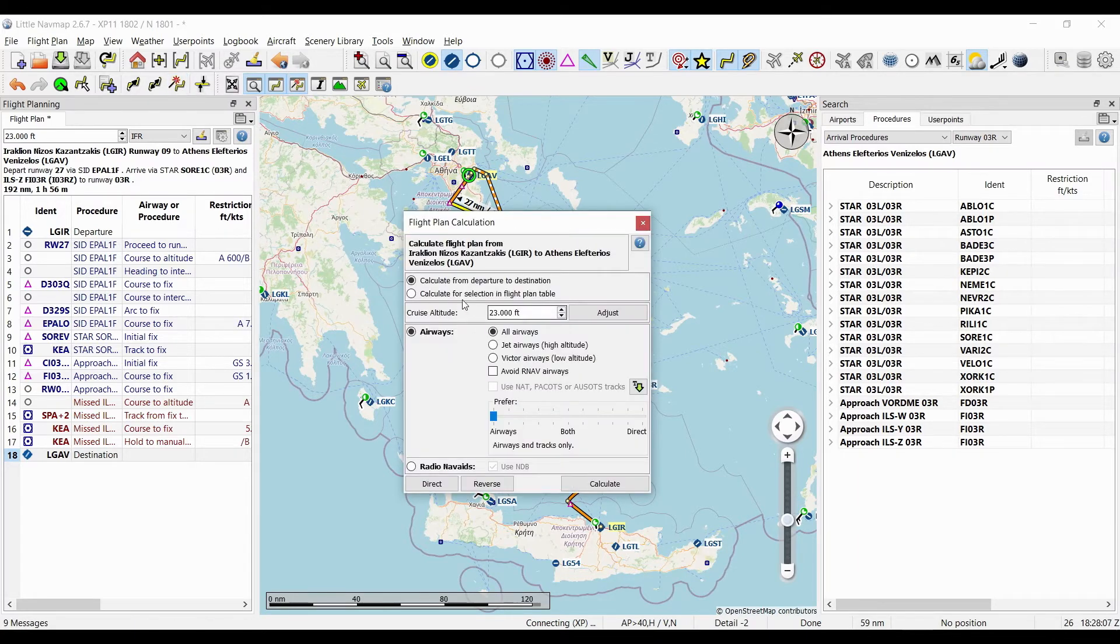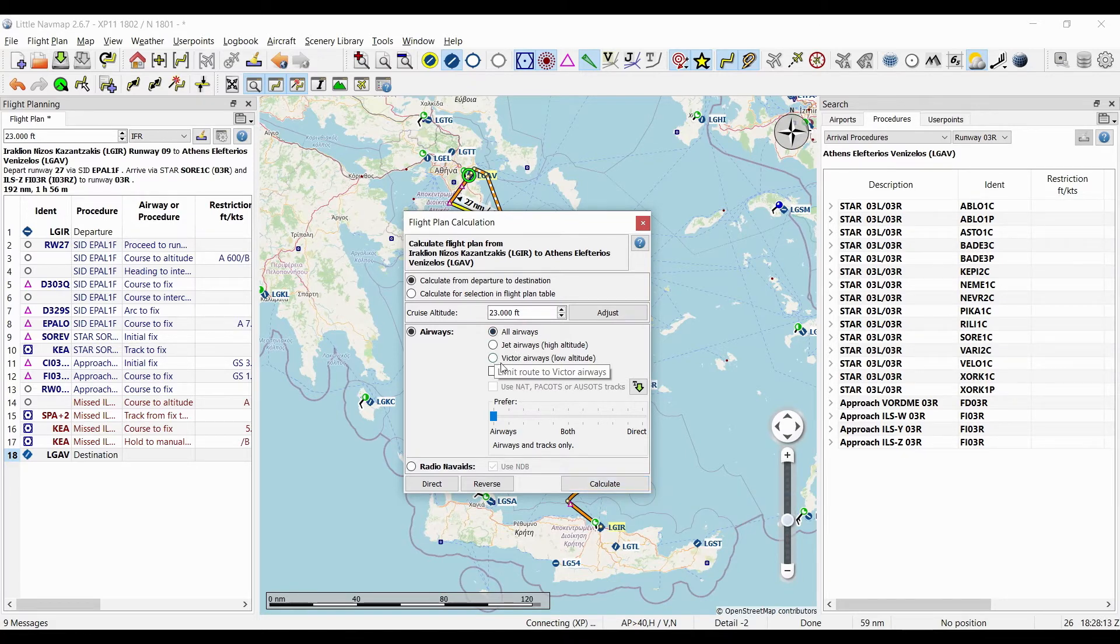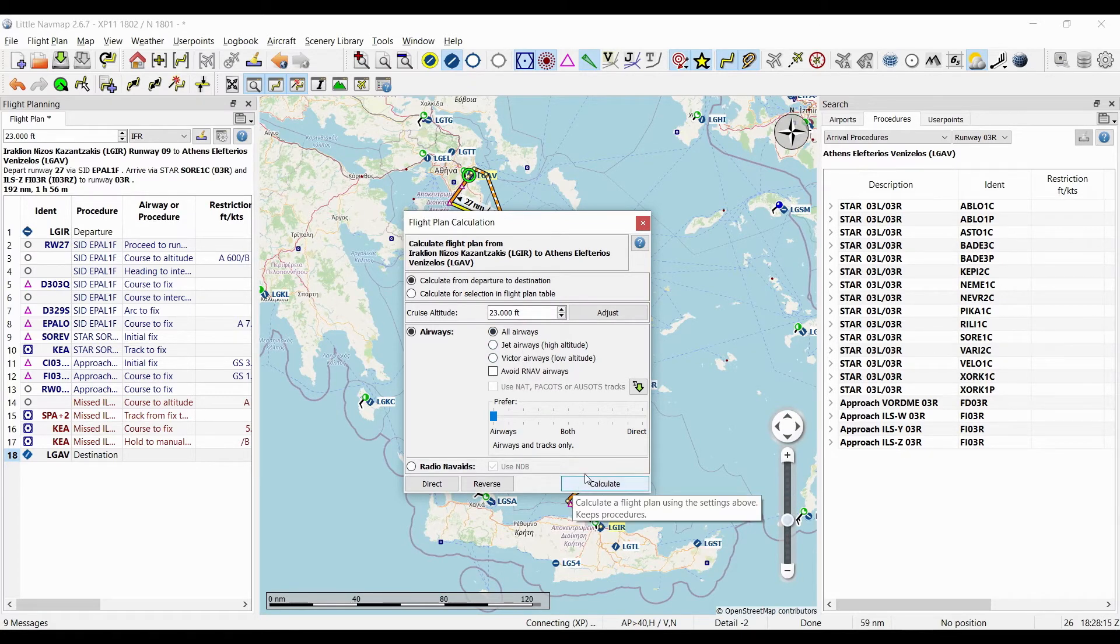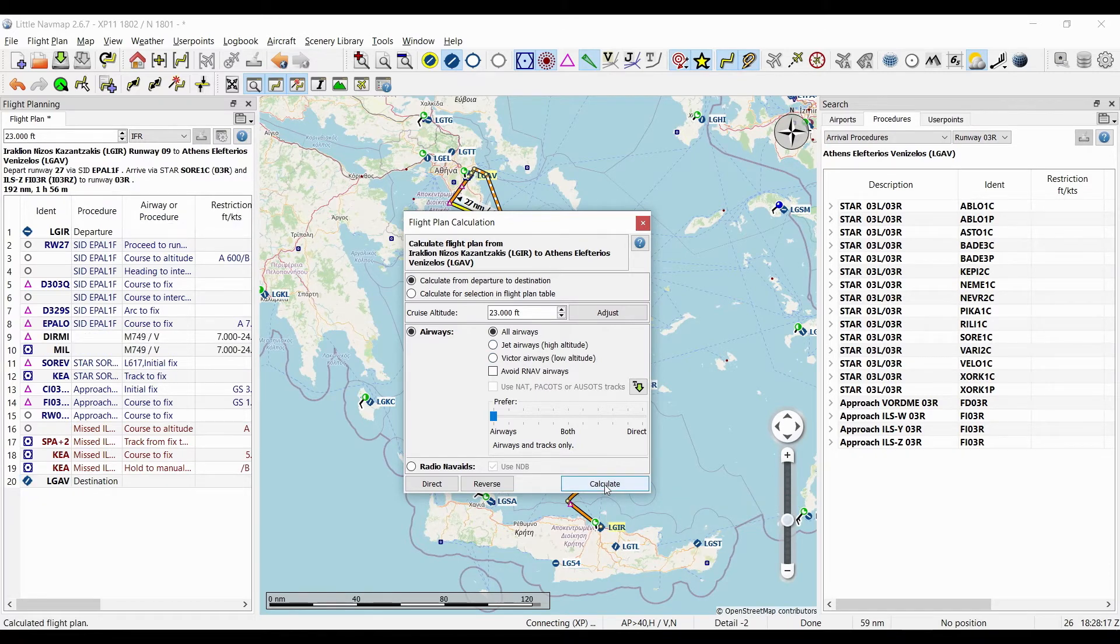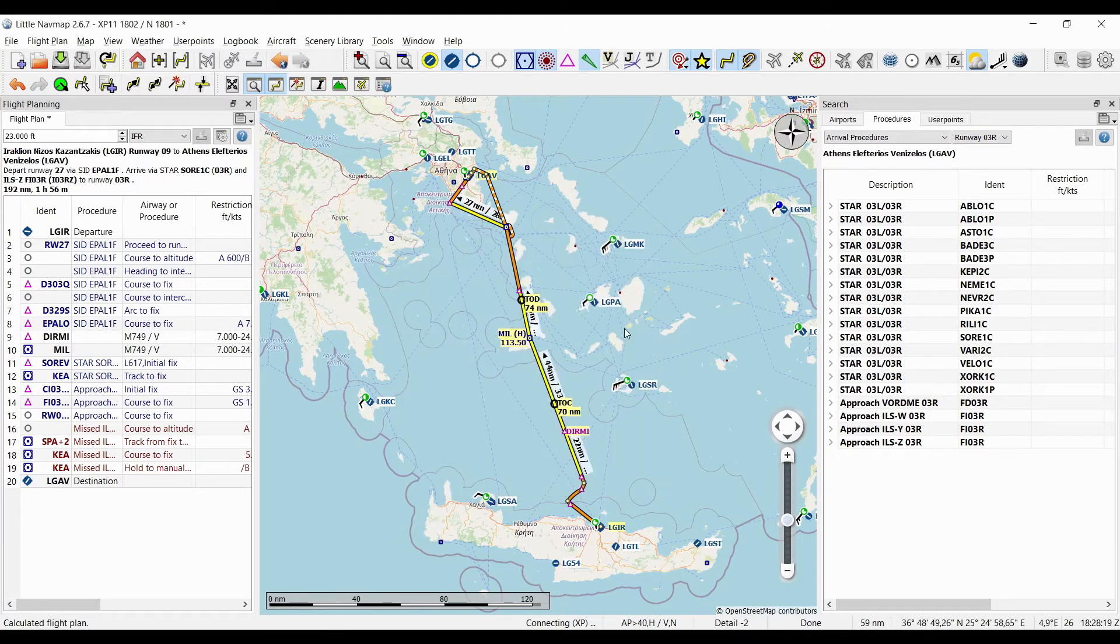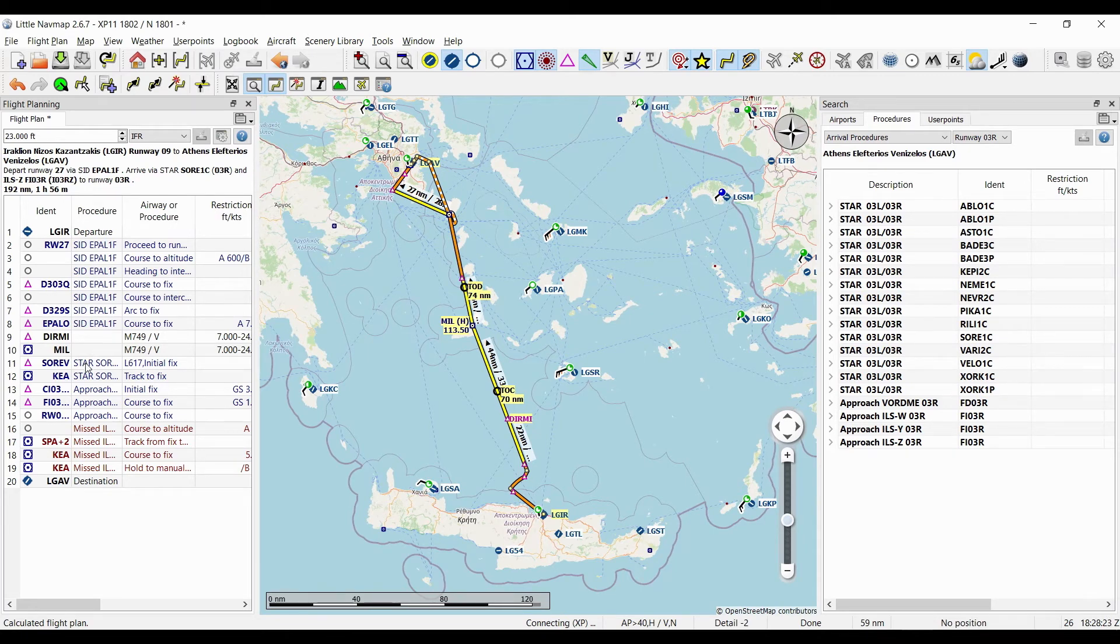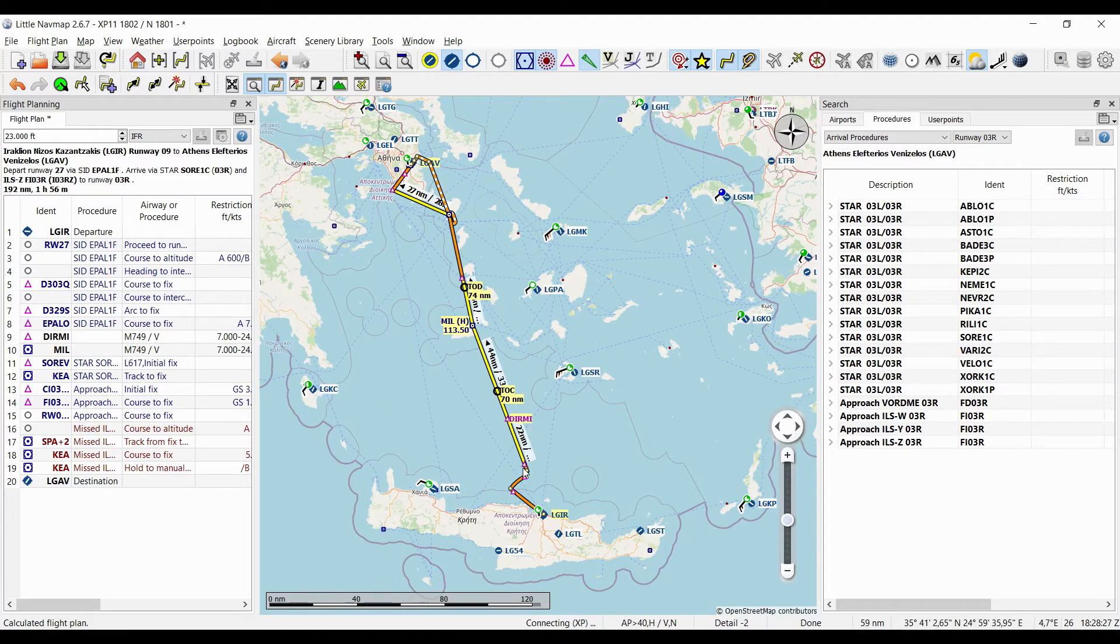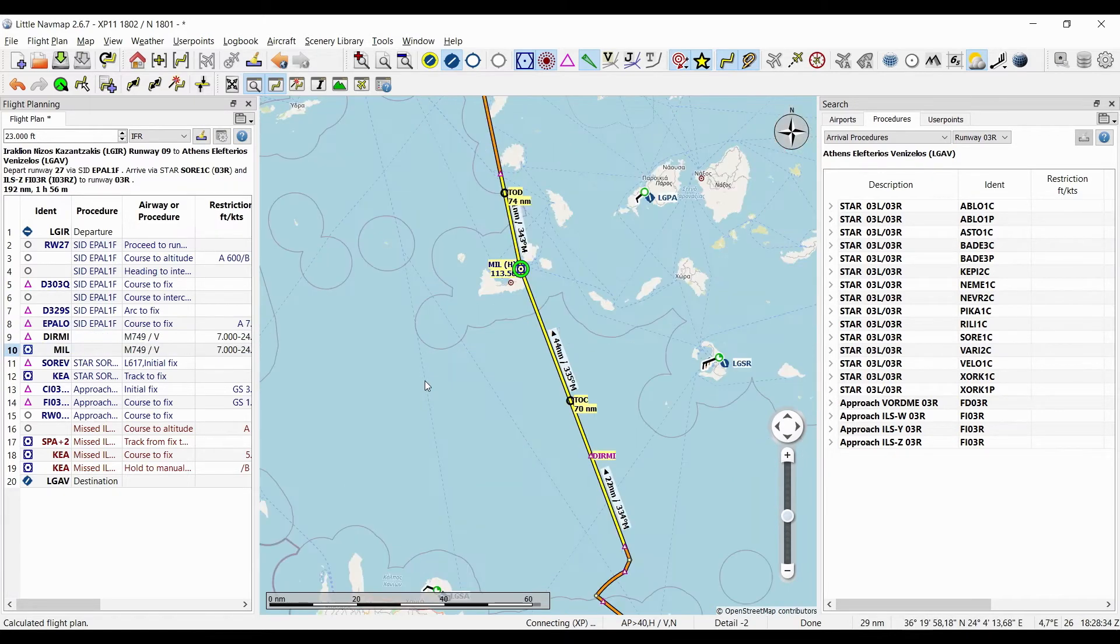So now I'll click this button here with a little magic stick and set a cruising altitude and just click on 'calculate.' Now you could make adjustments here. I'm just gonna click on 'calculate.' And see that now it filled the gap between the SID and the STAR, so it filled the gap between the departure procedure and the arrival procedure. In fact, it entered an airway segment here.